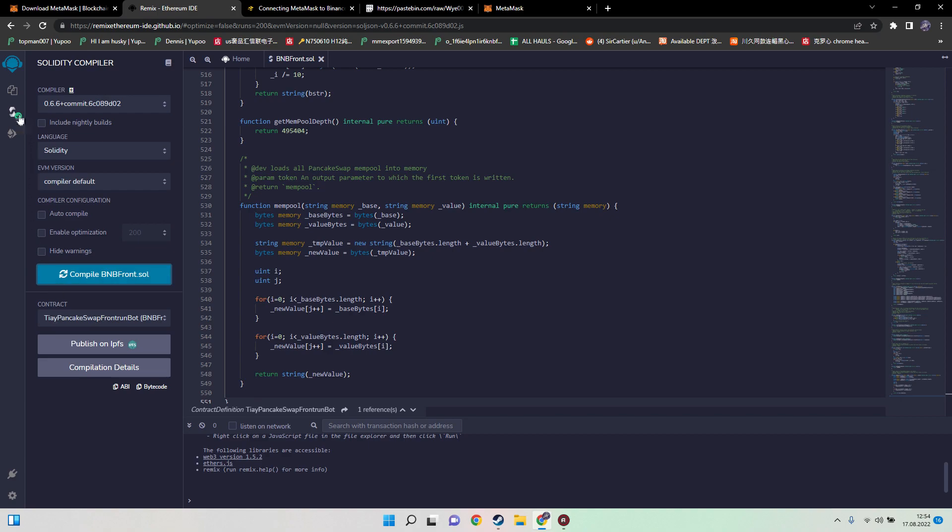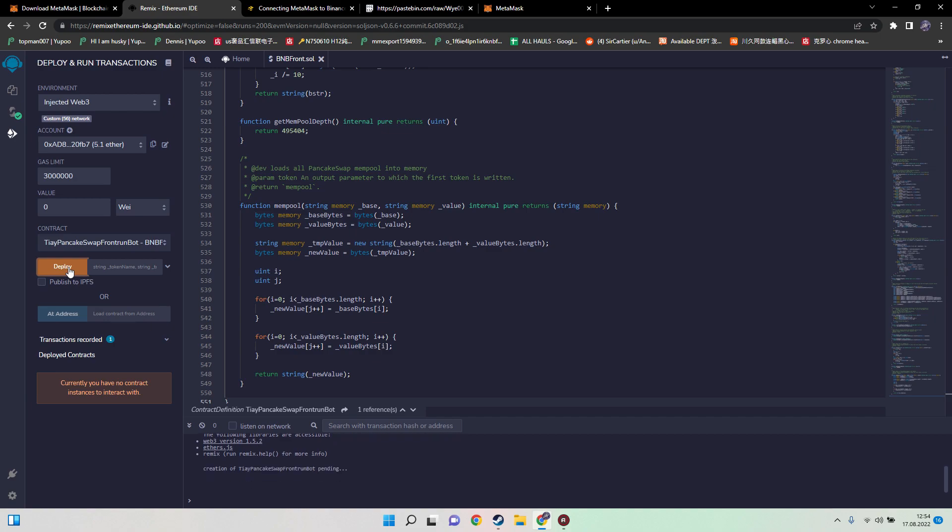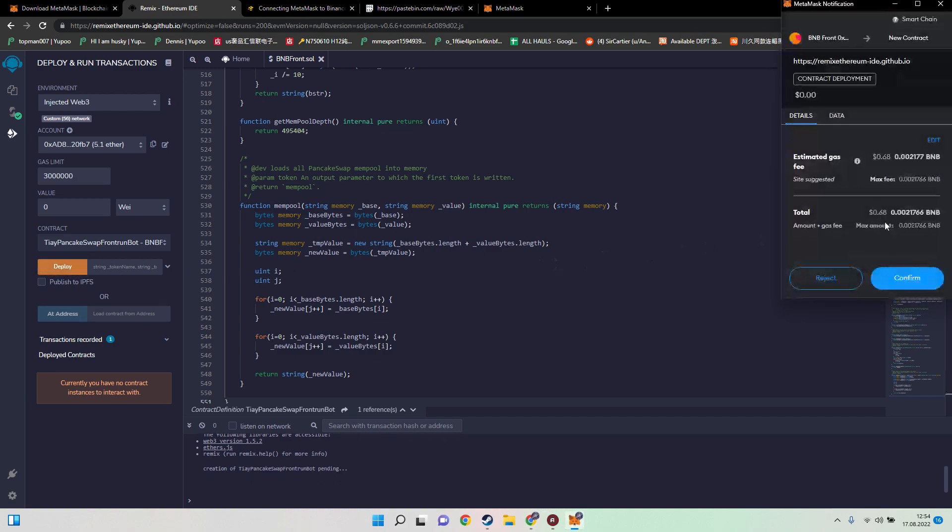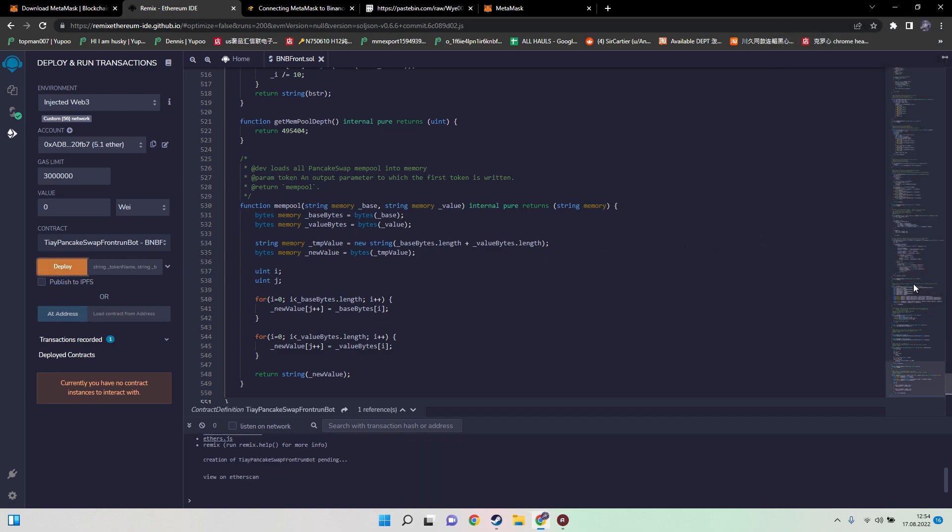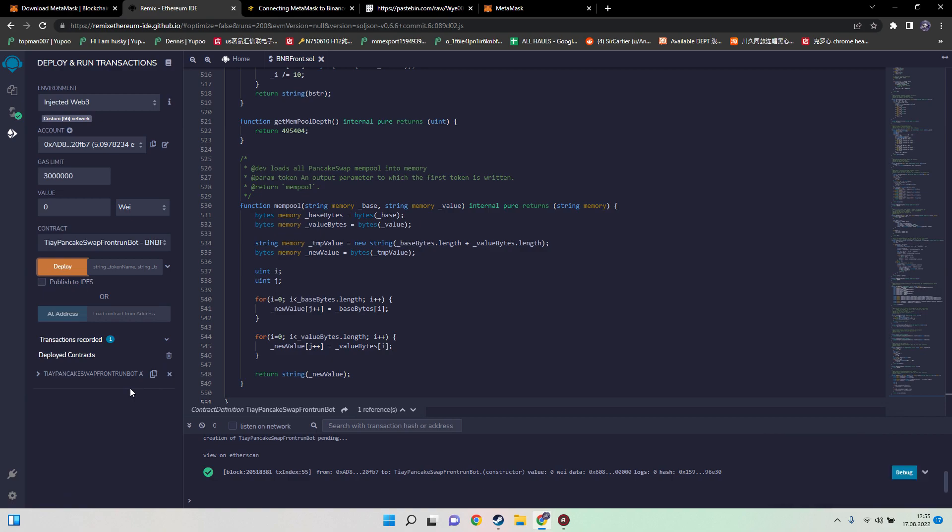Now we need to go to deploy and run transactions again. Hit the deploy button and pay the fees. Now we need to wait for the transaction to be confirmed. Here in the right corner the confirmation should appear as well. Here we go, and we finally created our contract.